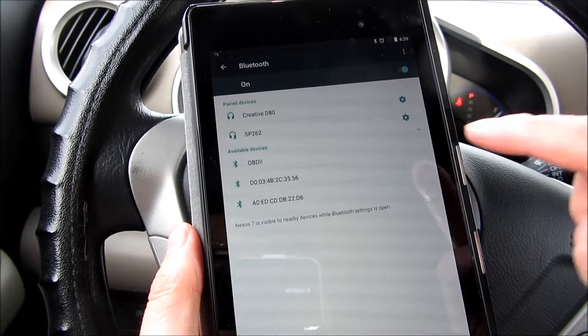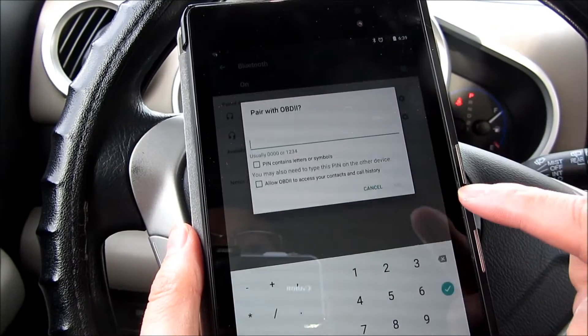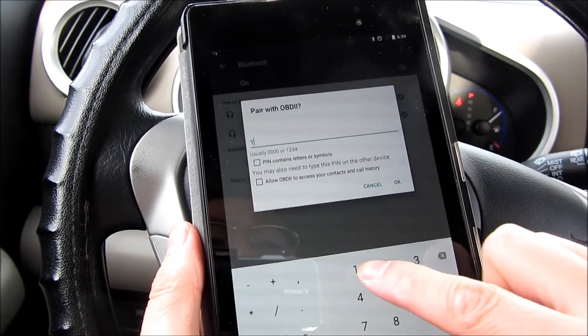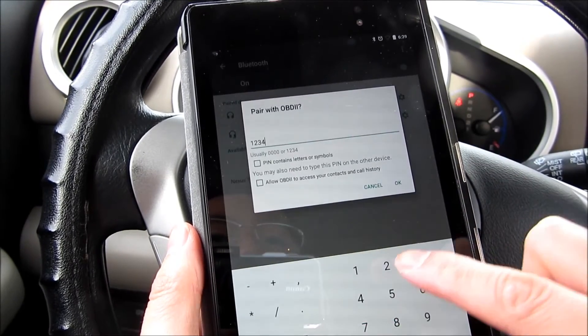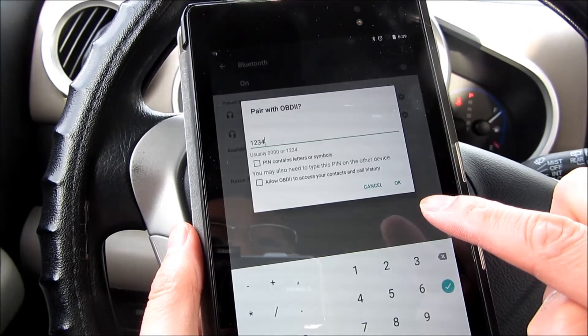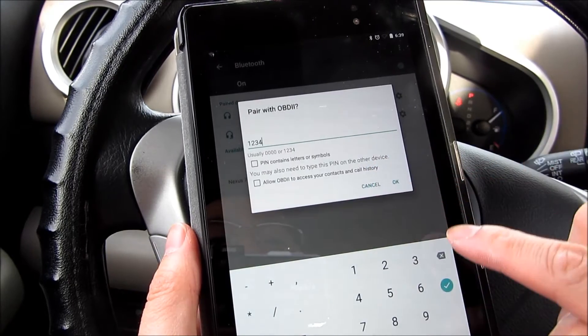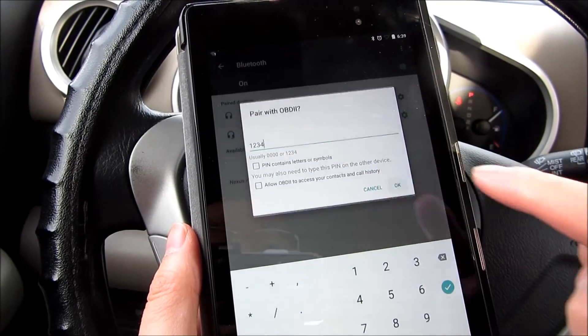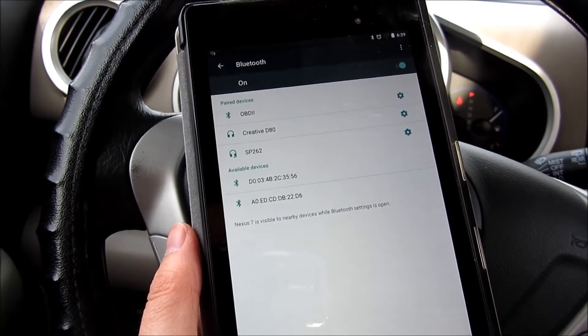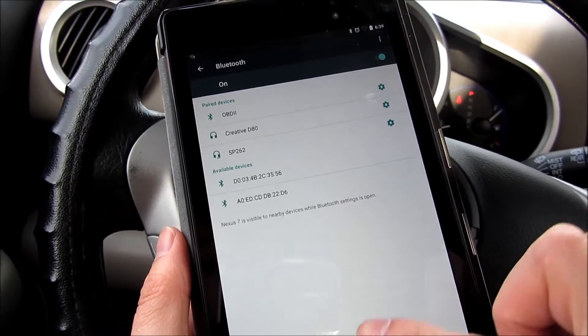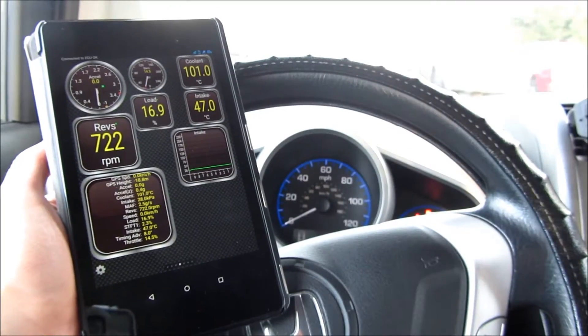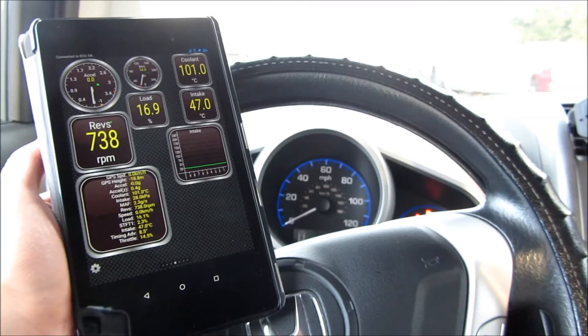Once it's connected, I'm going to show you three apps here. I'm going to connect first via Bluetooth, and the code is usually 1234 or 0000. Once I do that, it's connected via Bluetooth.